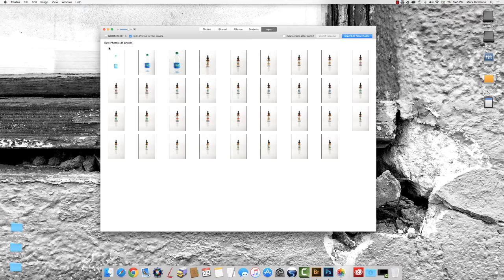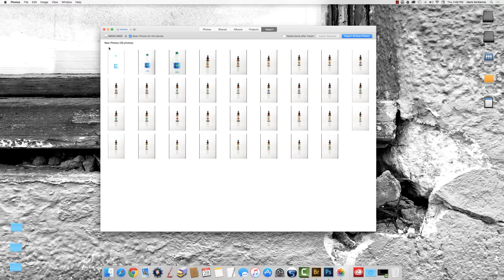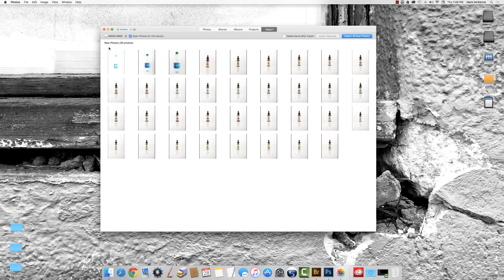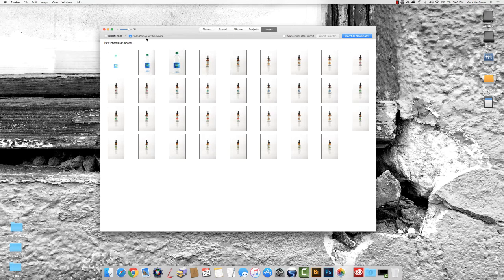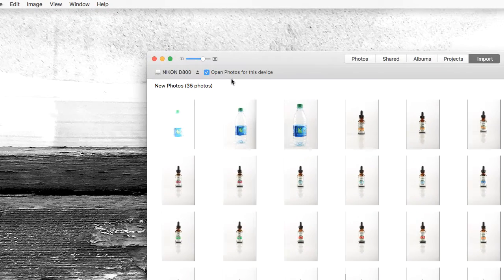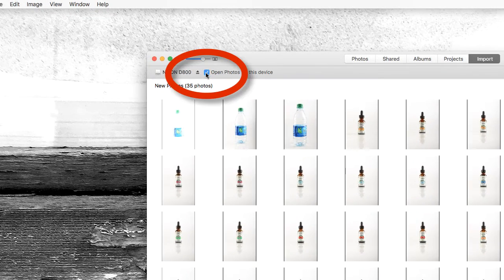The first time you insert your card you may notice that the application Photos that's built into the Mac launches when you insert the card. To avoid that in the future, allow Photos to open. This may take some time, but the important thing is that you can keep this from happening on the machine you're working on again by waiting for it to load and then clicking on this checkbox that says open Photos for this device.